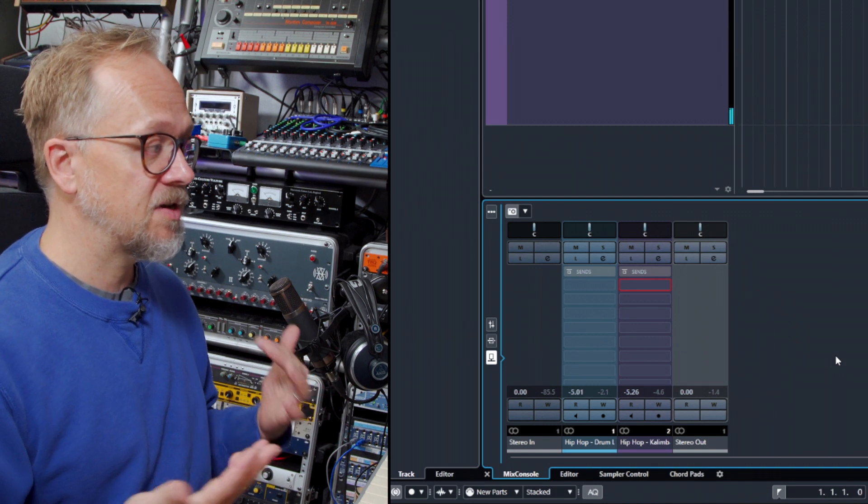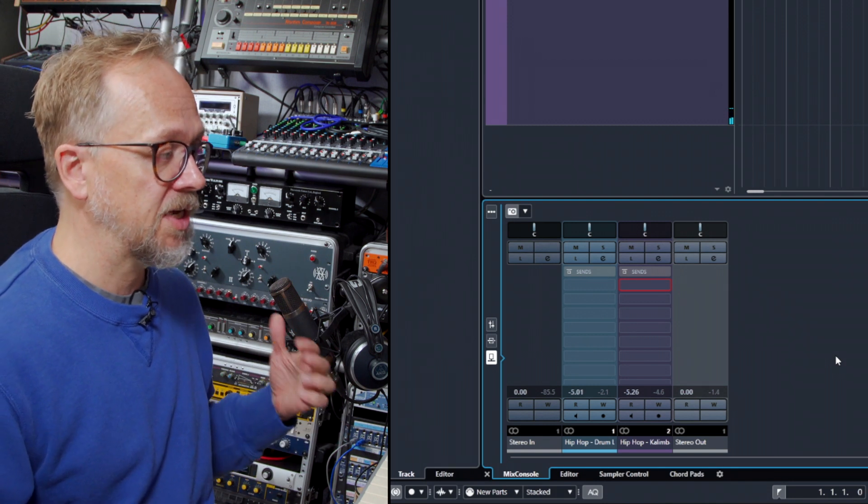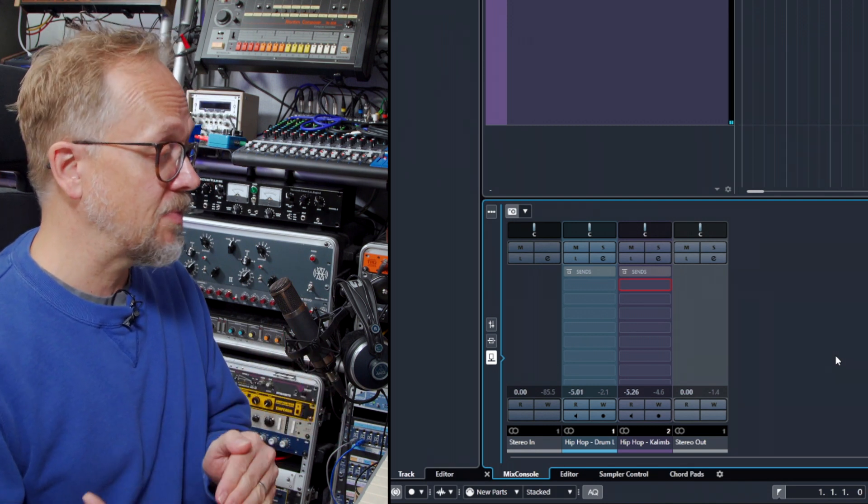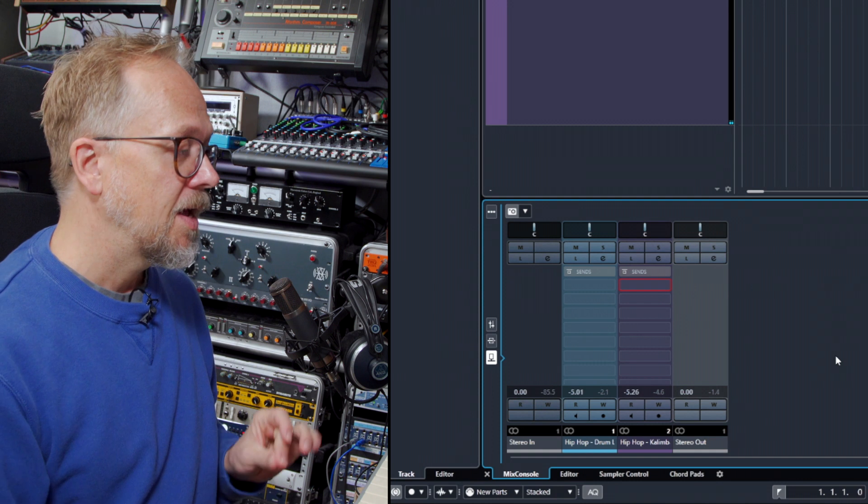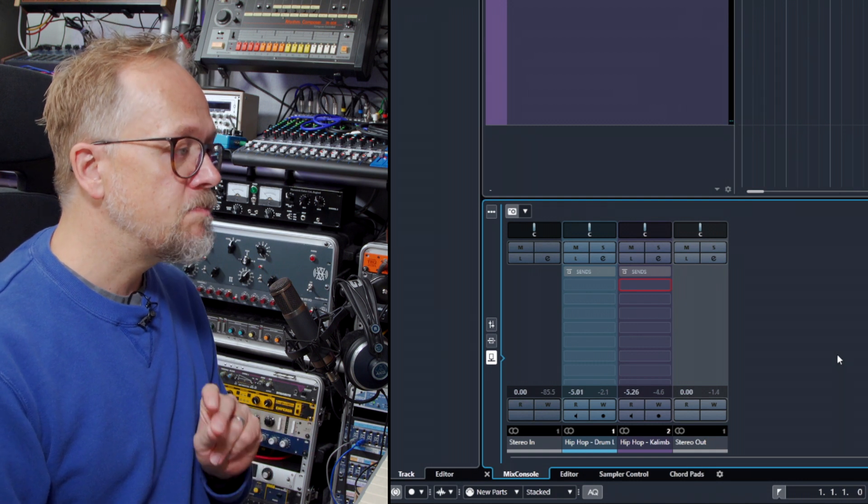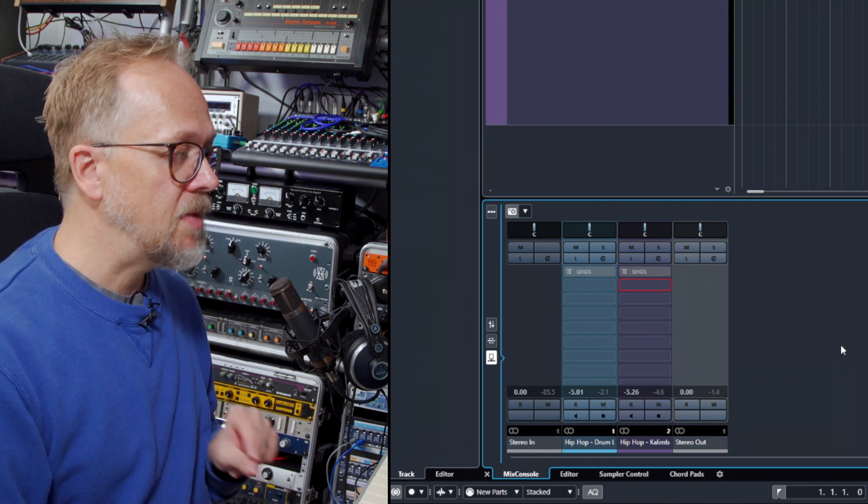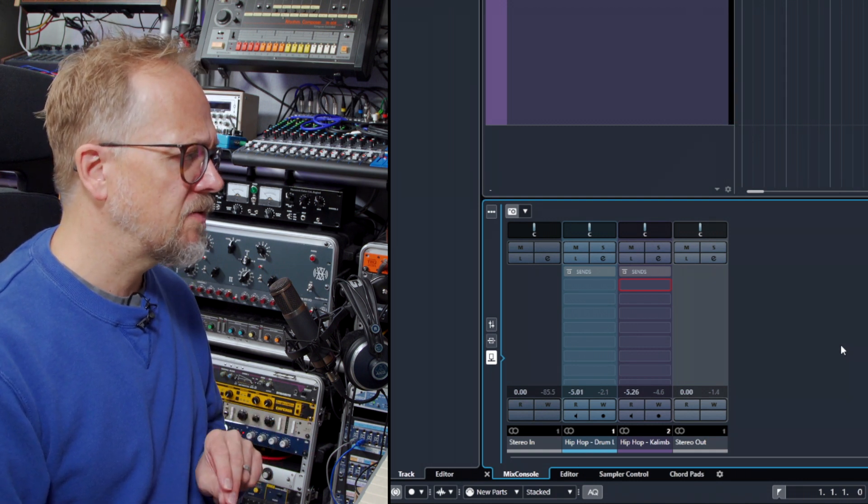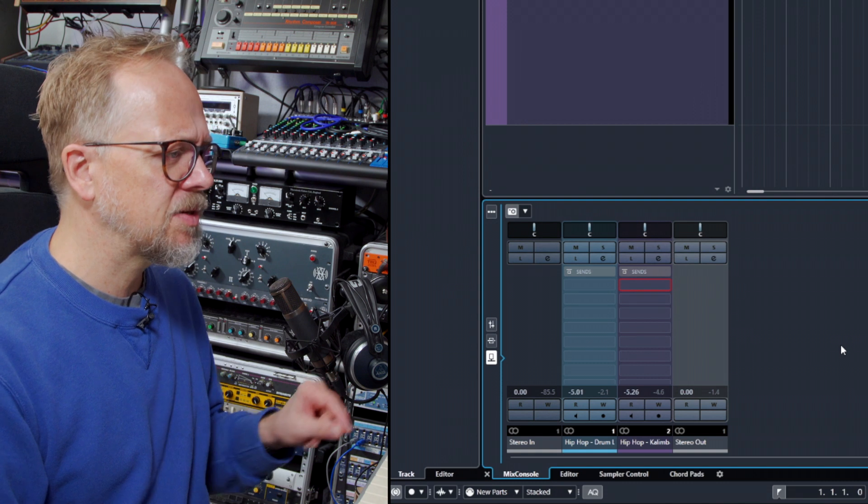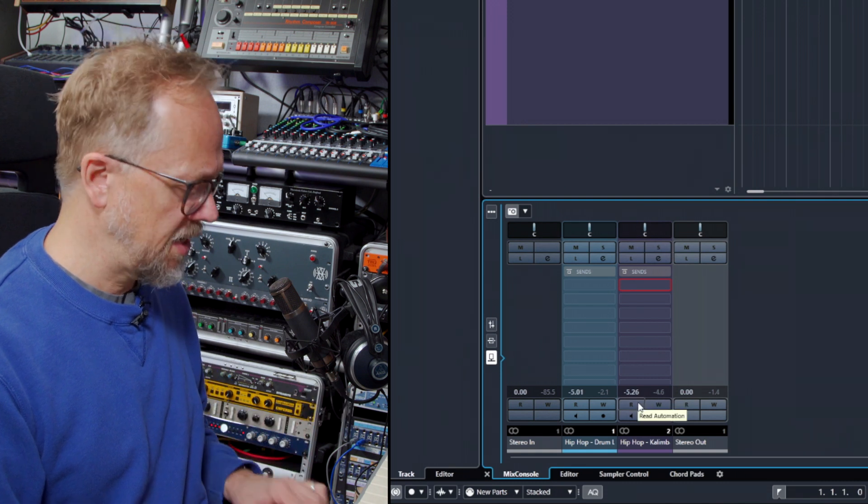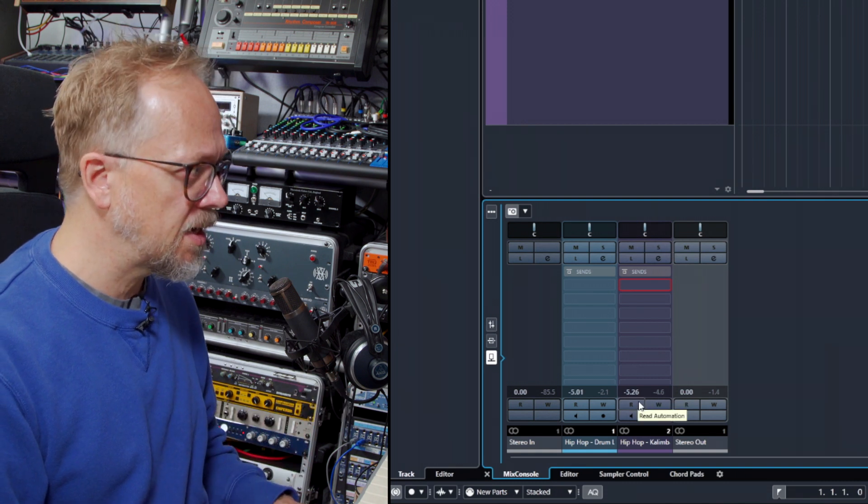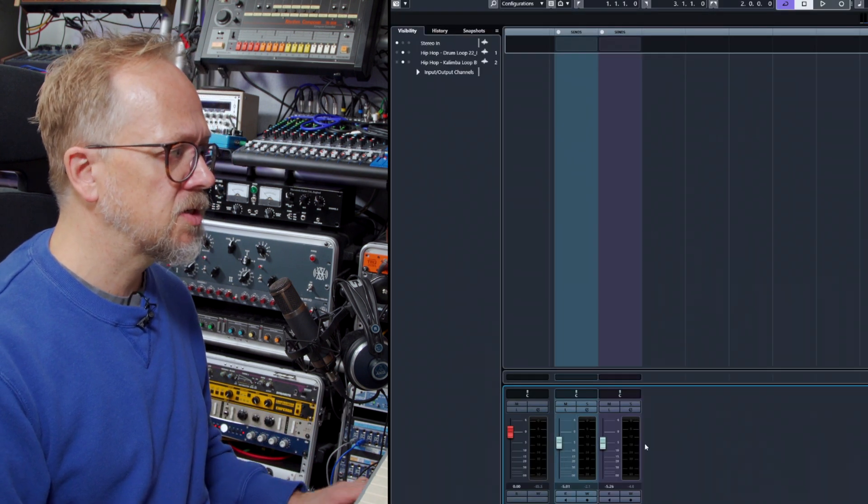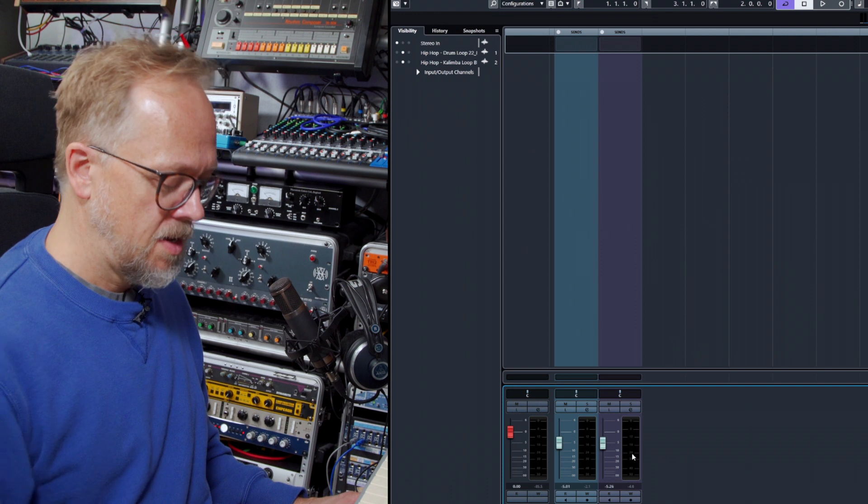Now this is because we haven't actually set up a send effect processor. So we need to set these up separately. In fact, I'm going to go into the main mixer—the main mix console window—becomes a little bit more straightforward. You can see how some of these things all fit together.